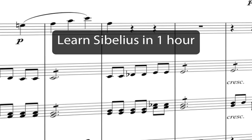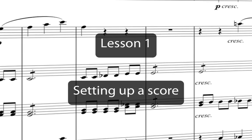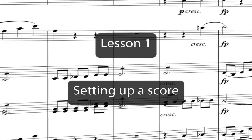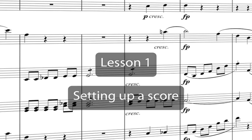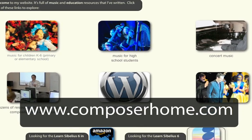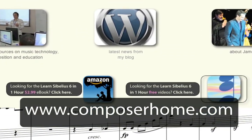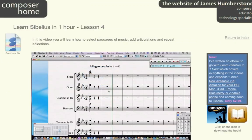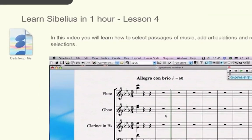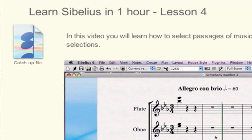Welcome to Learn Sibelius 6 in one hour. You can download a PDF of the Eroica score that we'll copy in this course from my website www.composerhome.com. If you want, you can also download catch-up files which allow you to jump straight into any individual lesson.